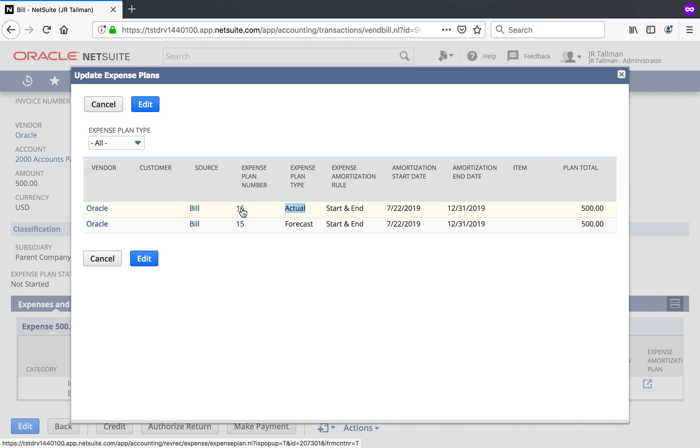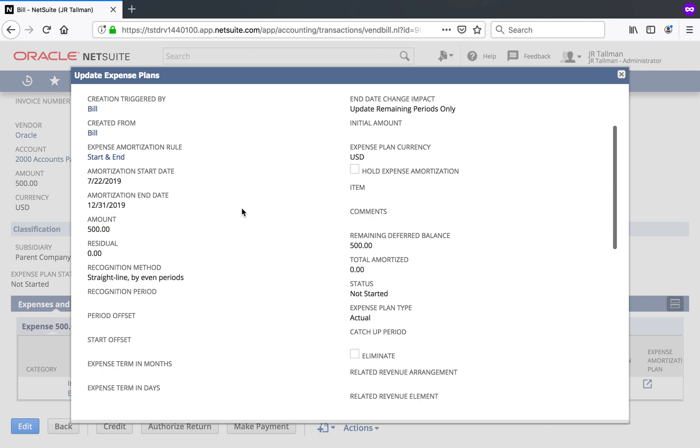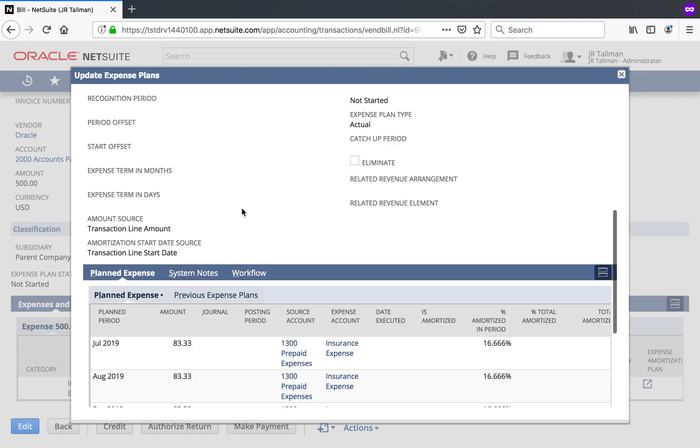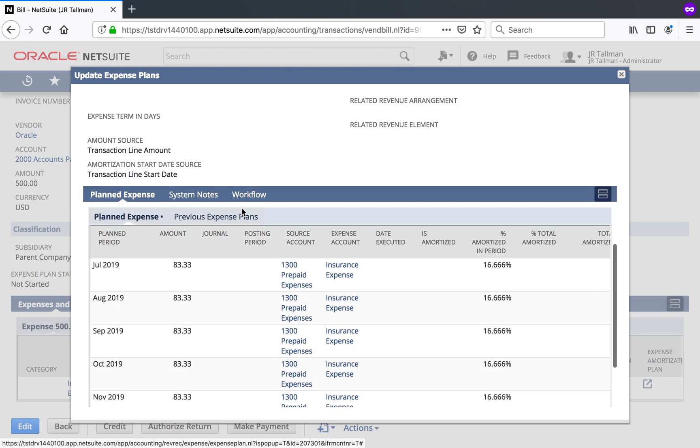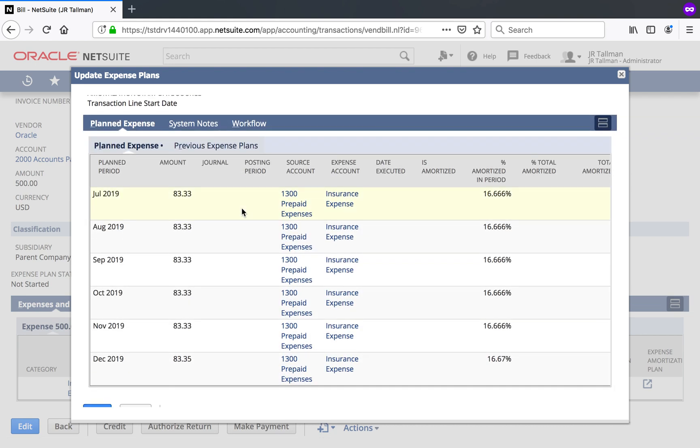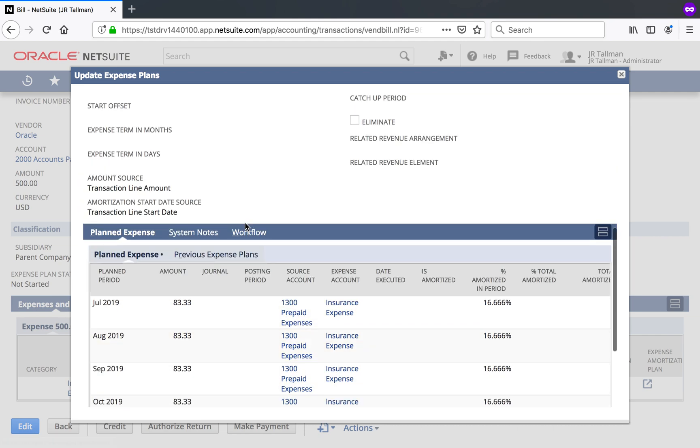So if I go ahead and click on expense plan number 16, it will take me into the plan itself and show me what's going to be amortized or recognized based on my start and end dates in my method that I had selected by even periods. So you can see it started in July and went through December. So this looks good. I could modify this if I wanted to with proper permissions, but there's really no need to modify that. But this is very similar to advanced revenue management if you're familiar with that within NetSuite.